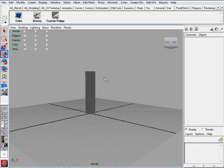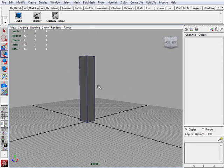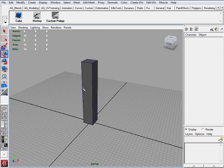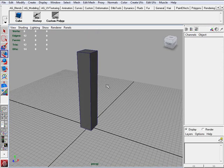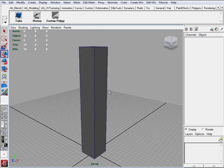And now I want to turn the shading on. Shading, wireframe on shaded. It is easier to see and I like how it looks.